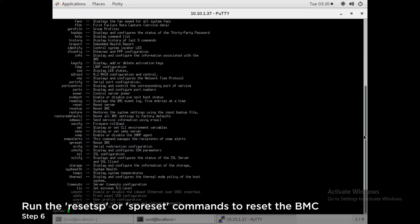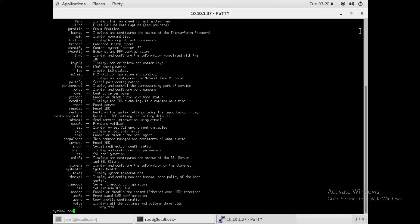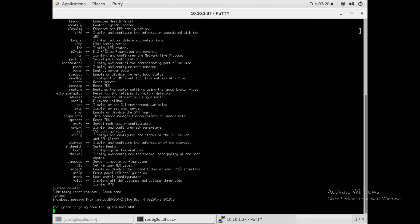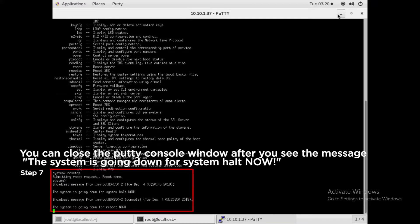Run the Reset SP or SP Reset commands to reset the BMC. You can close the PuTTY console window after you see the message, The system is going down for system halt now.